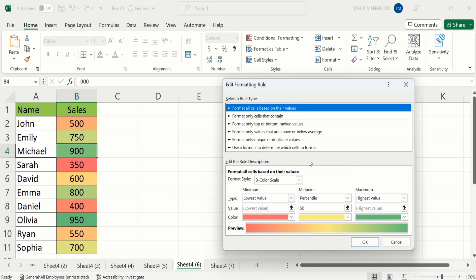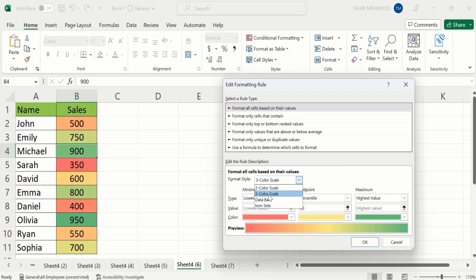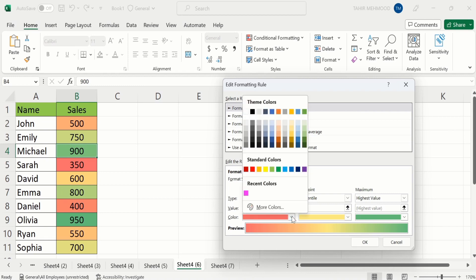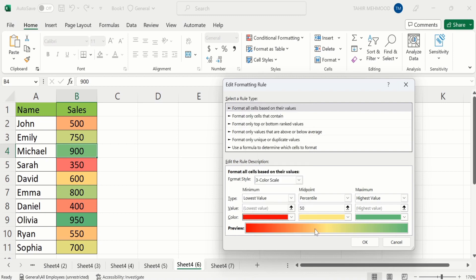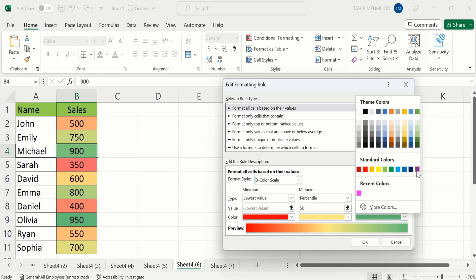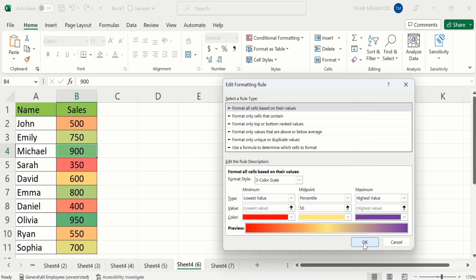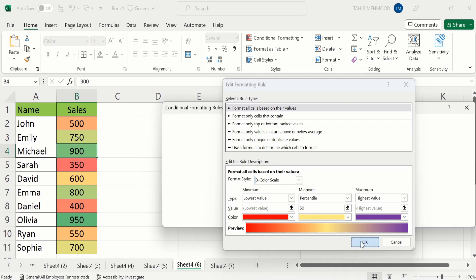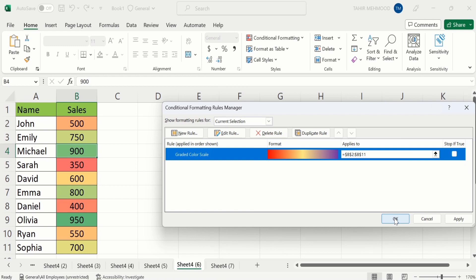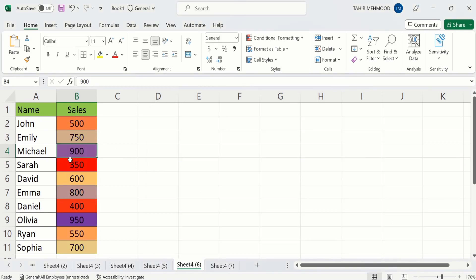Now here you will find different options. I will select Format Style, and you can select either a two color scheme or three color scheme. I will select three color scale. Now you can select the color for minimum values, mid points, and maximum values. For example, I want to change the minimum value color — currently it is red. I will select this one. Similarly, if you want to change the maximum values color, I will change it to purple. After doing that, click on OK. A preview is also available here. Again click OK. Now you can see here we have successfully conditionally formatted our color scale.